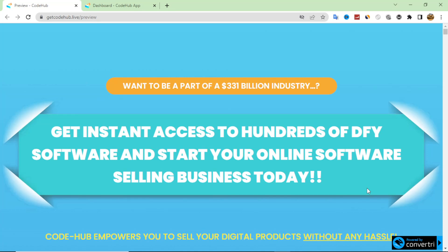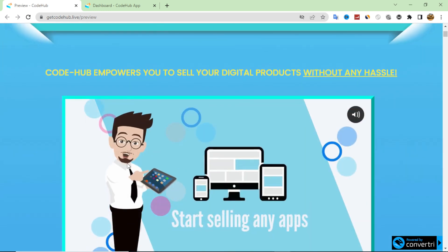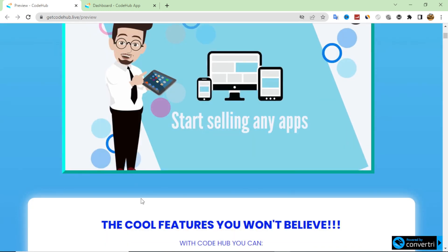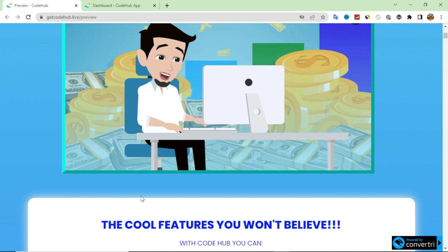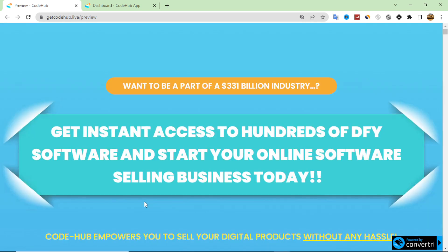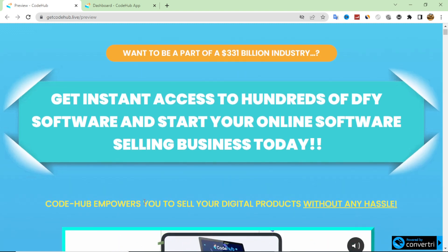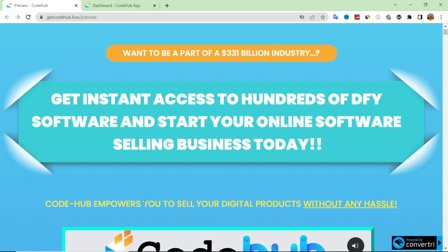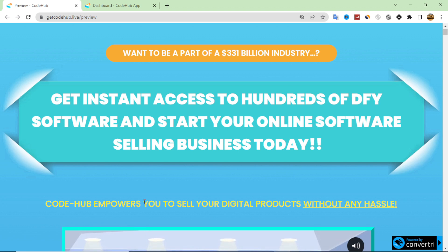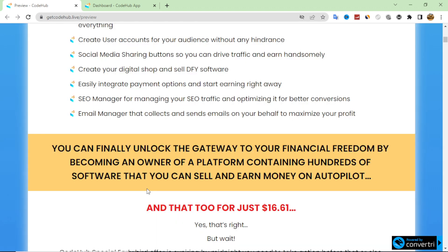Hello and welcome to a new video on our YouTube channel. Today we review a site called CodeHub. We will learn everything about this software from the inside, and I'll also share my custom bonus if you want to purchase through my link in the description box. First, I will review the sales page — it is actually a software that allows you to make an online store for programming or software, done for you in this dashboard, as I will show you in this tutorial.